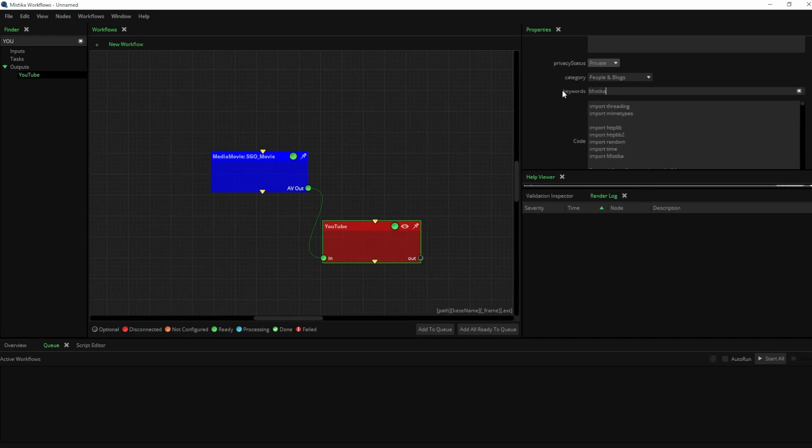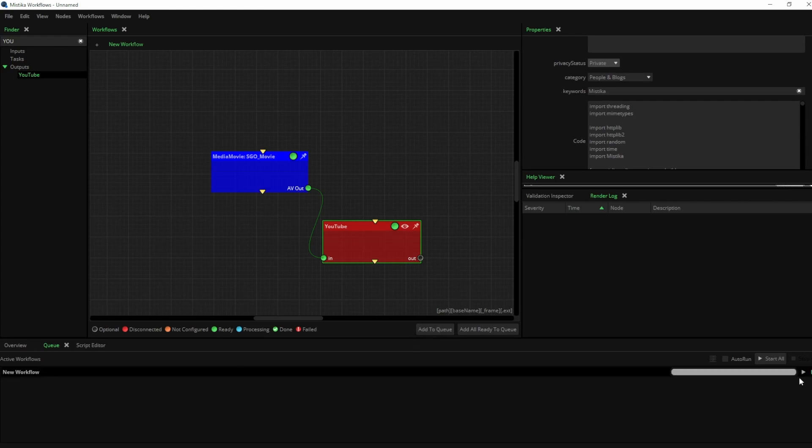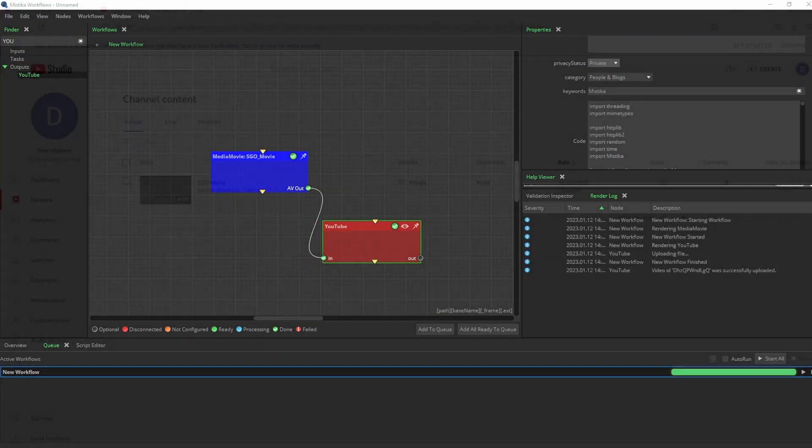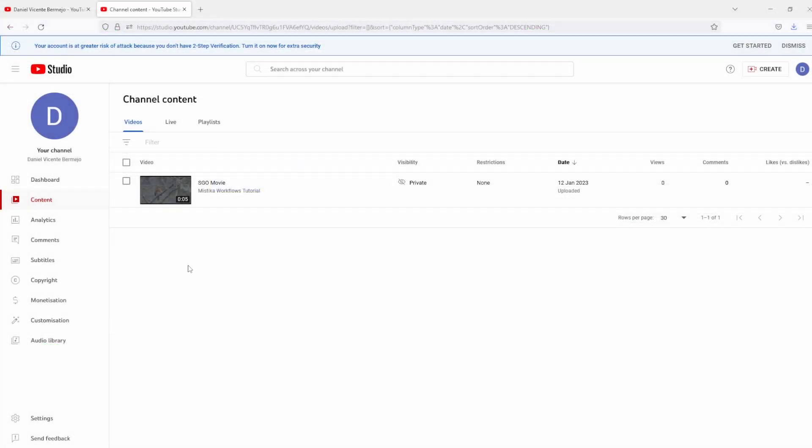Now we can run the workflow. Once it is completed, we can see that our video has been successfully uploaded to YouTube.